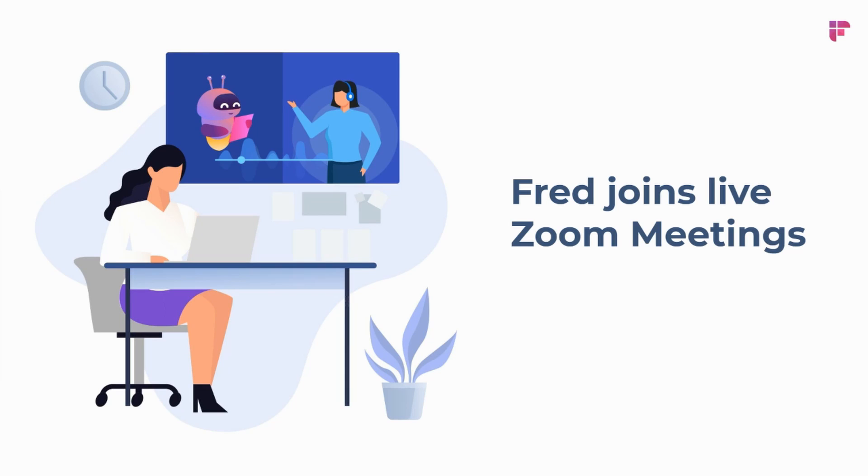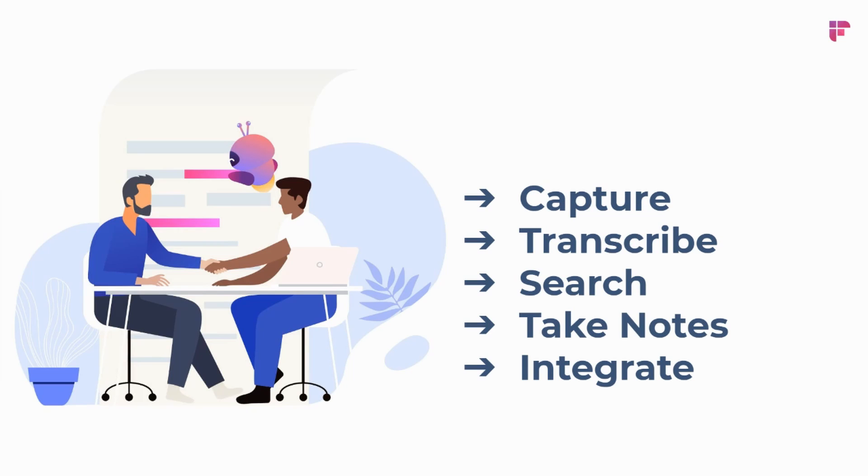He's going to be able to join your Zoom meetings live and help you capture everything, transcribe everything, and allow you to search back through your meetings down to the exact specific point afterwards.